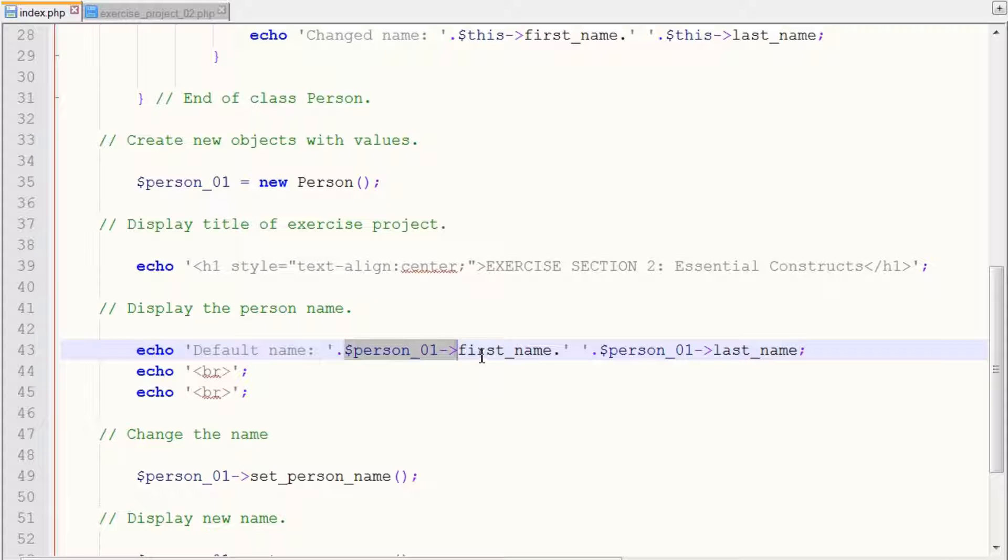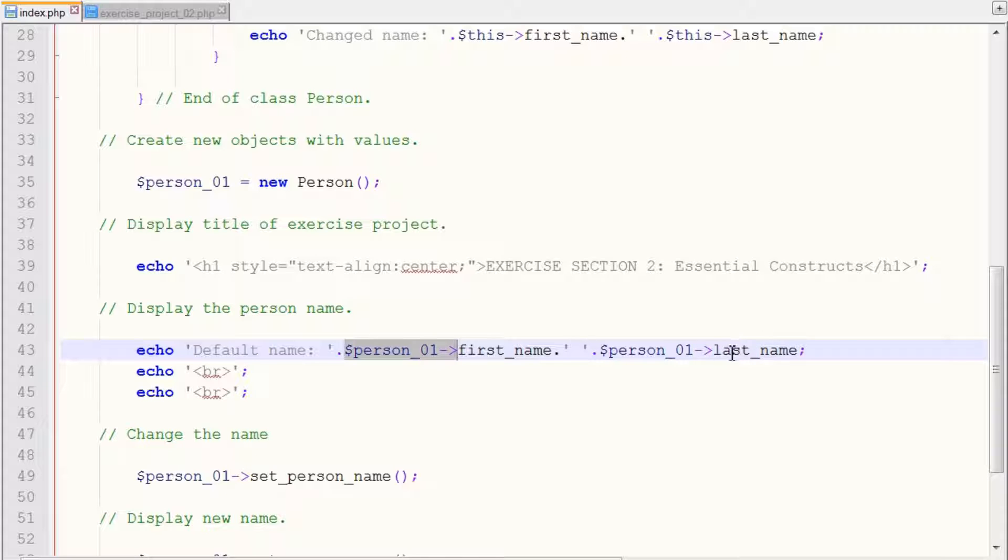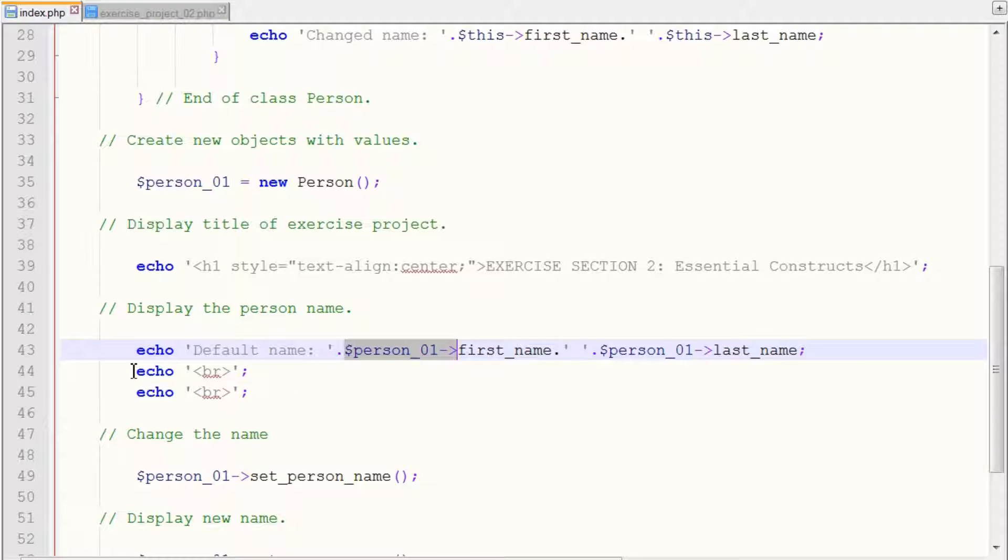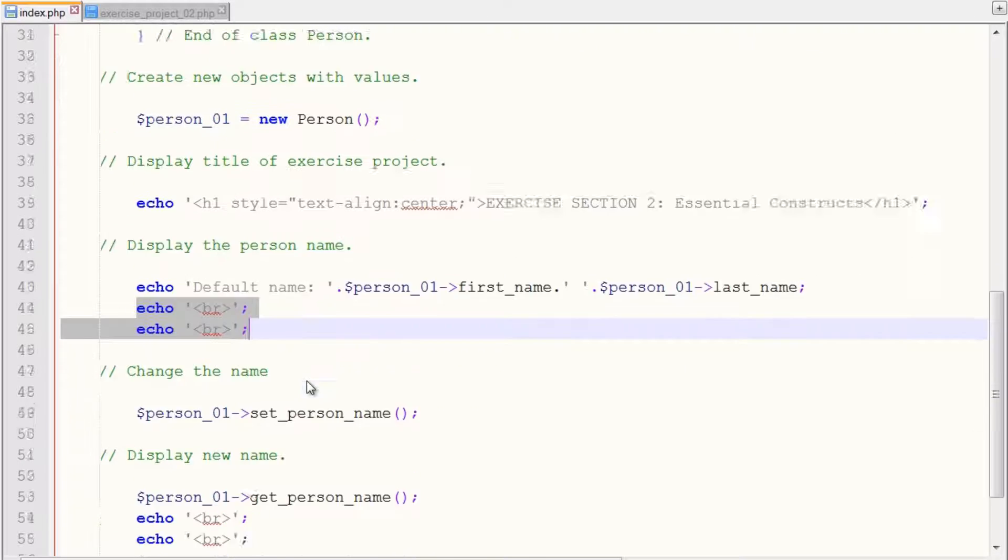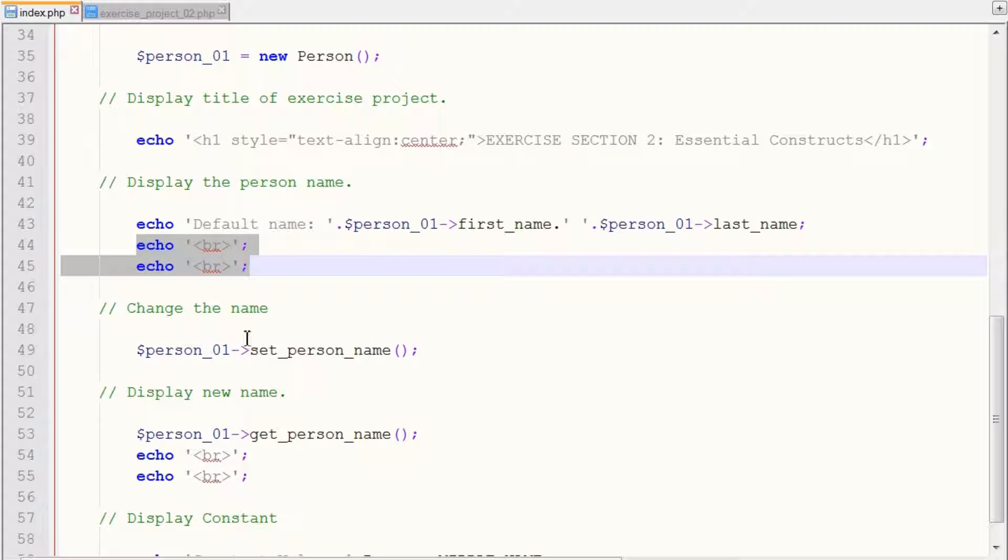And we want to access the property named first_name to get the value. We add a space and then we want to access the value of last_name in our object, which we get. And this will give us our default assigned values, which is not available for first and last name. We add two breaks here for formatting to make it look neat and nice.